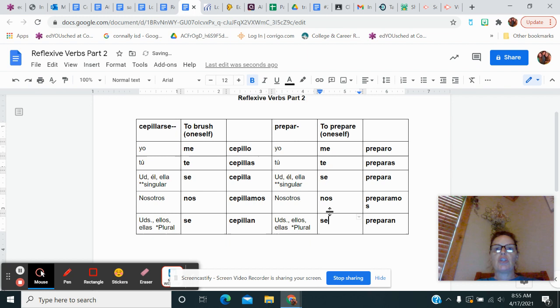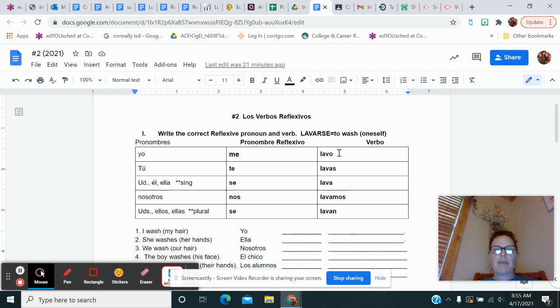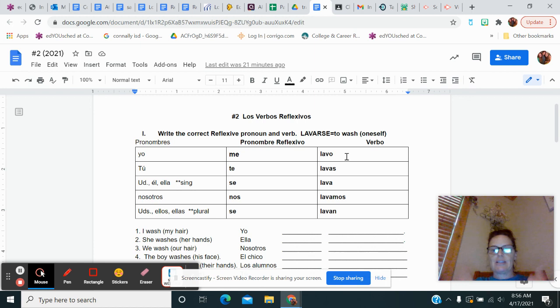Now on the papel, the paper for today. First of all, we're going to work with lavarse, reflexive verb. I conjugated it out. Me lavo means I washed something on me. I washed my hair. I washed my hands, my body, and so on and so forth.